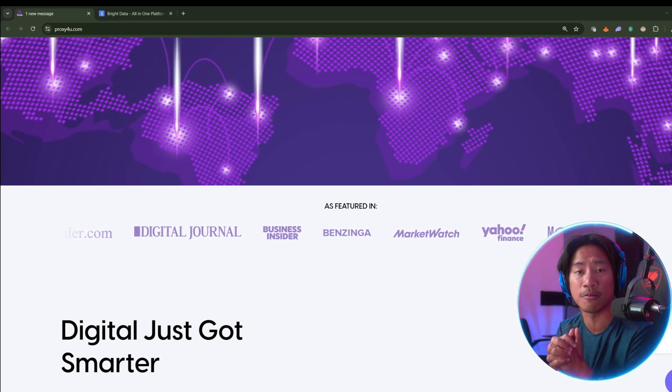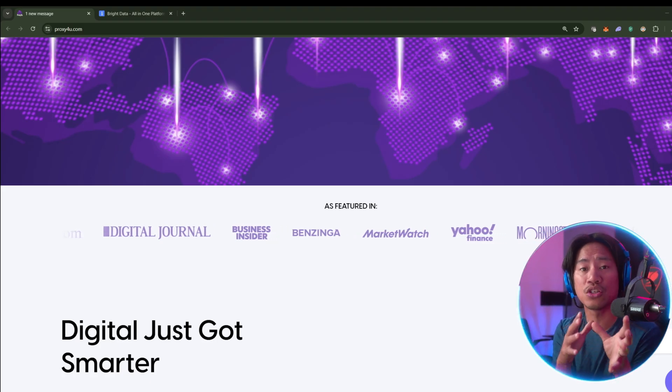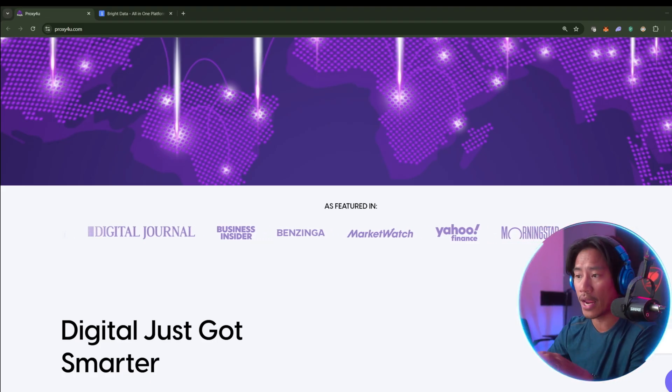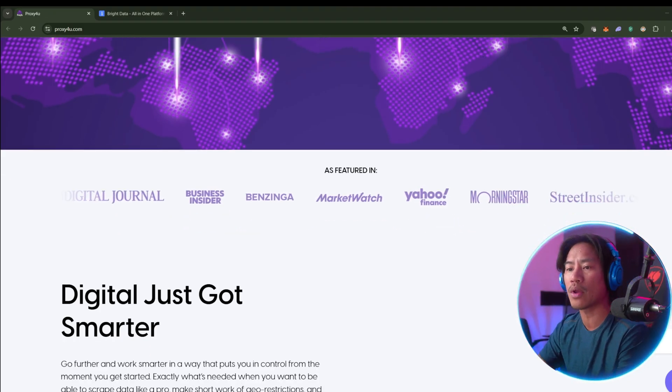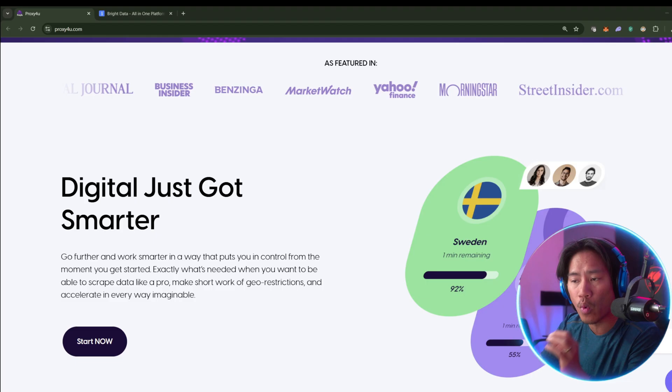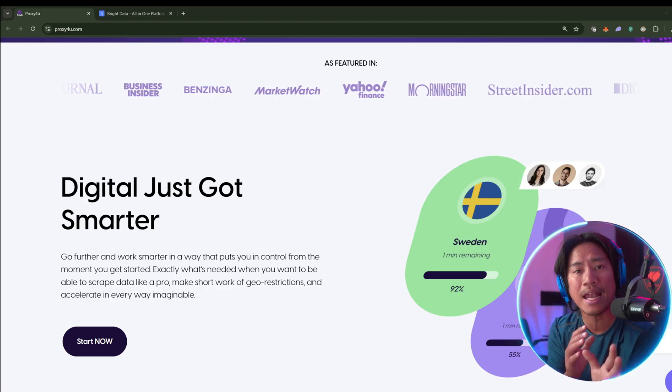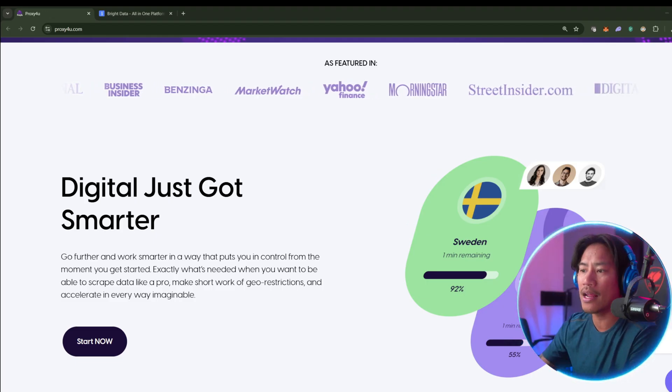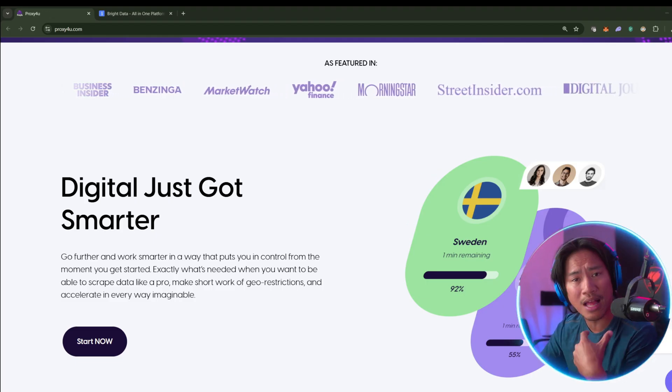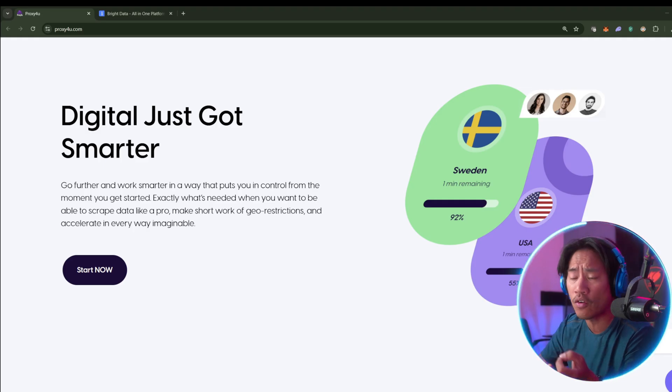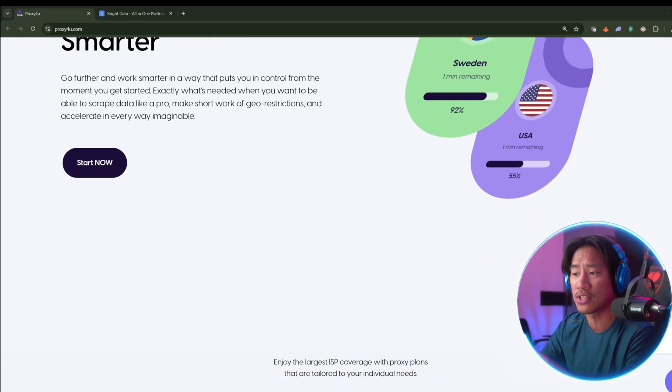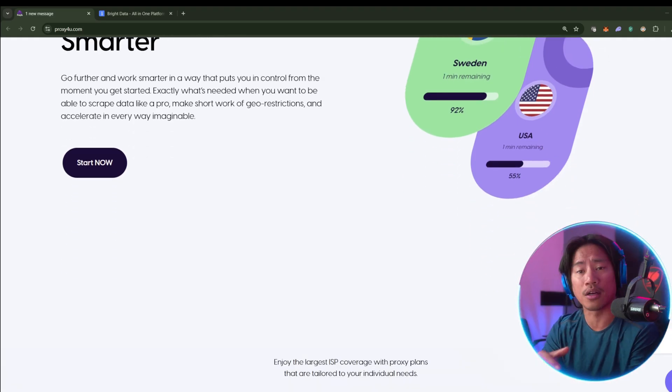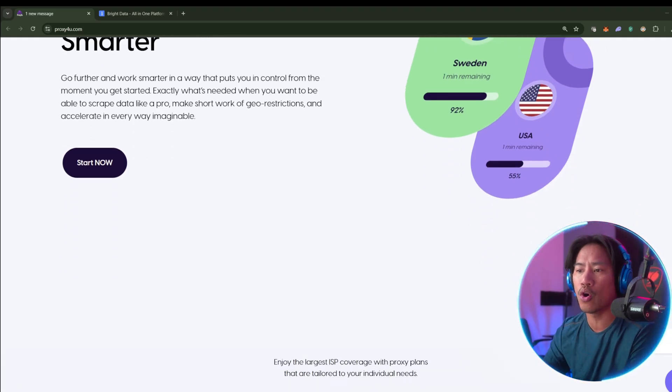Users will be able to access high-speed proxies with unlimited bandwidth and global IP rotation without the high cost and the over-complicated configurations. Whether you are doing SEO research, ad verification, sneaker botting, or basically general anonymity browsing.